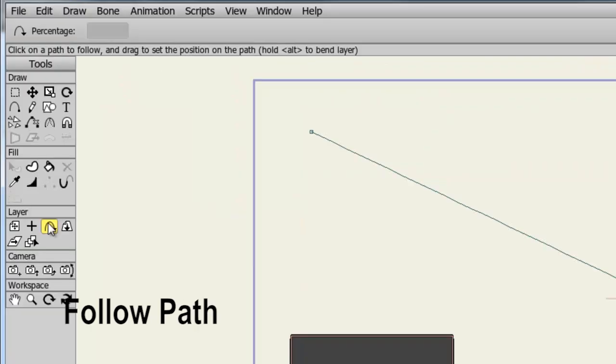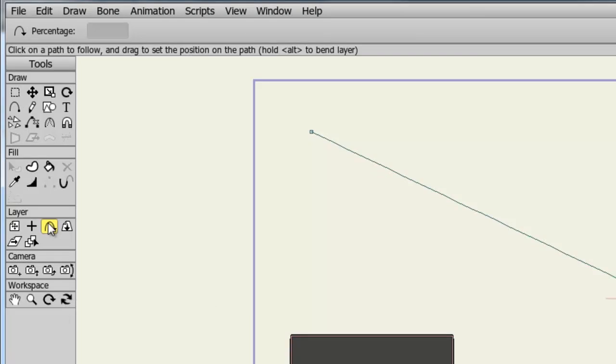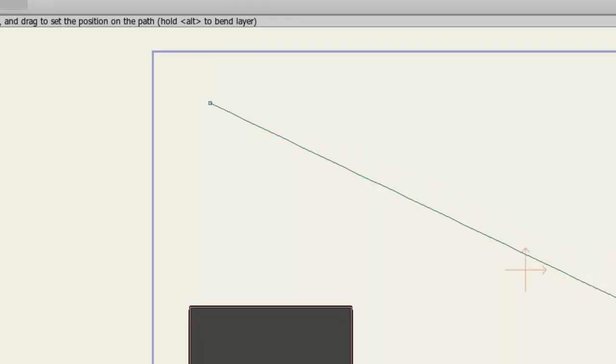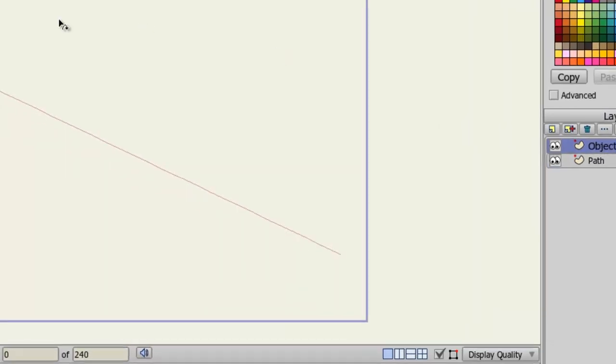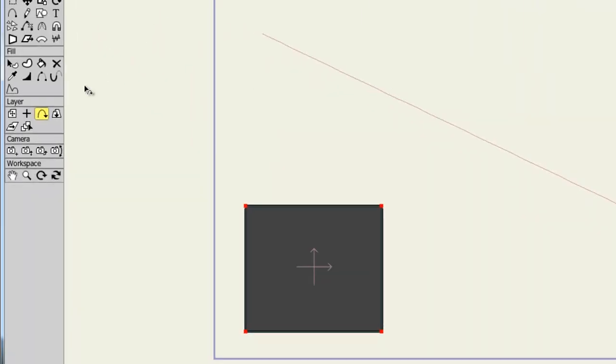The follow path tool allows you to set up a layer so that it will follow a line or path that you have created in another layer. If you look at my layers panel, I have two layers, an object and a path. The object contains a rectangle. The path layer contains the path or the line I created using the add point tool. Select the object layer and then take your follow path tool.